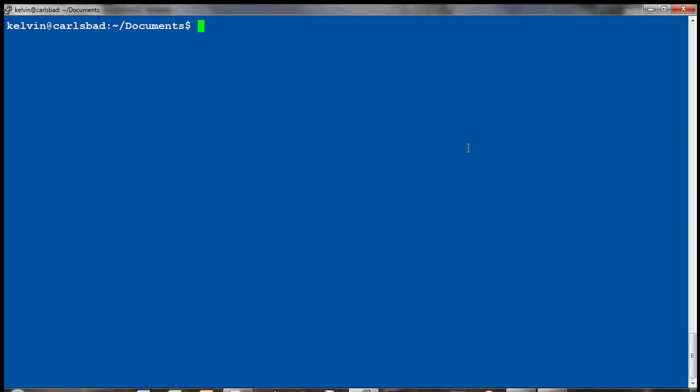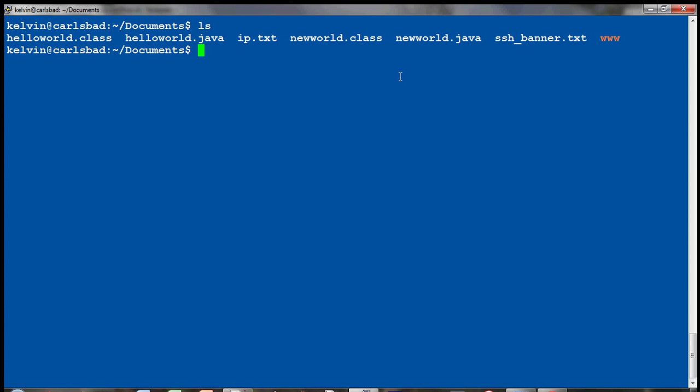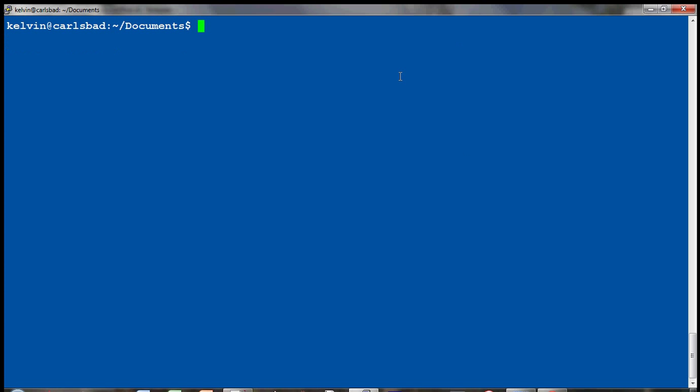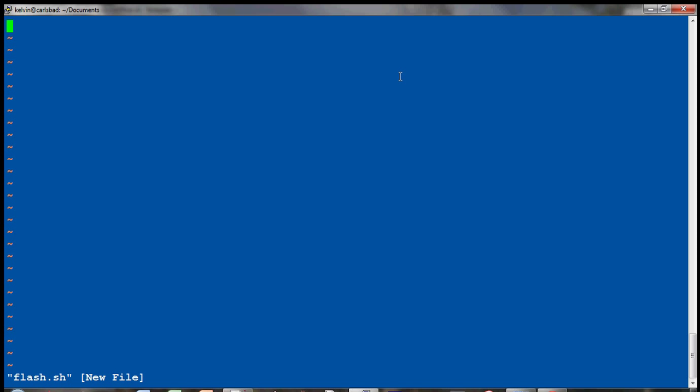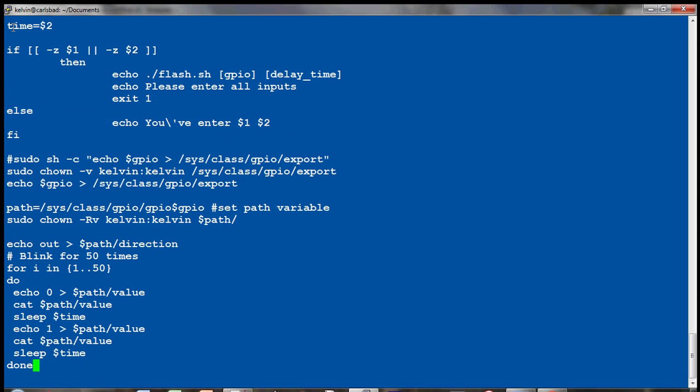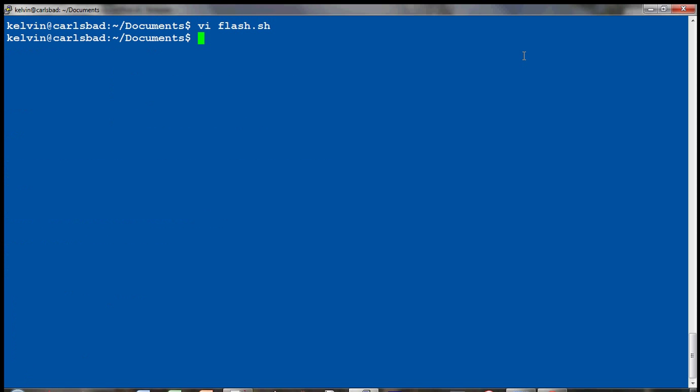Let's make another file here on my PandaBoard server. I'll do vi flash.sh and then here just press i for input and just right click on the mouse and I'll paste it. Hit the escape key, do the colon X to save the file and change the mod permission to 755 for flash.sh.